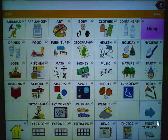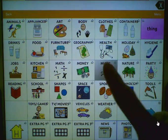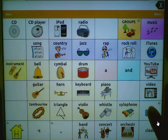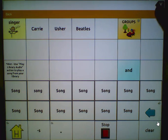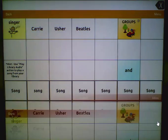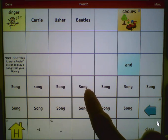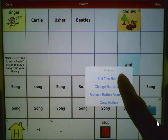Let's tap Groups, then Music, and then the arrow. To edit a button, go to Menu, Edit Page, and choose the button you want to edit. Let's pick one of the song buttons and edit it.